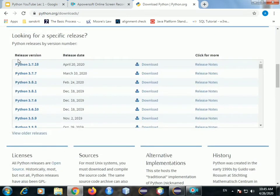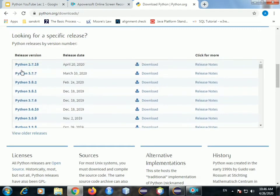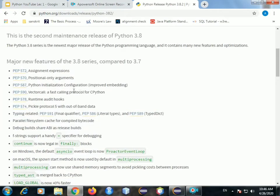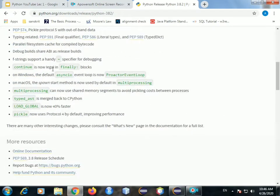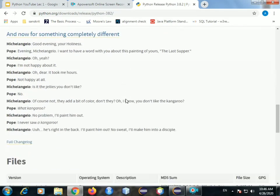Scroll down. You have many versions here, all the latest and maybe a few older versions also. You select any one of them, maybe 3.7, 3.8, whatever the newest release is. You can select that. Just click on it. Then it will show you various features of it. Actually, if you are new to Python, it's not necessary because it's going to be difficult for you to understand.